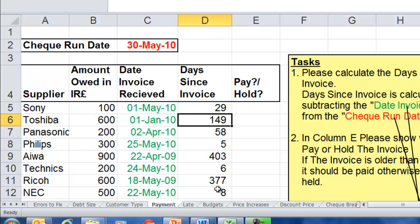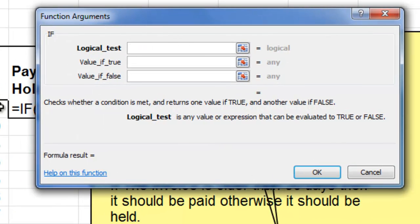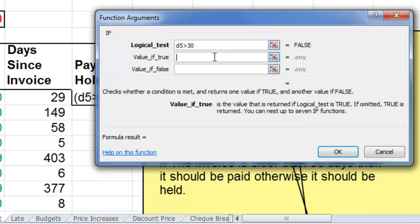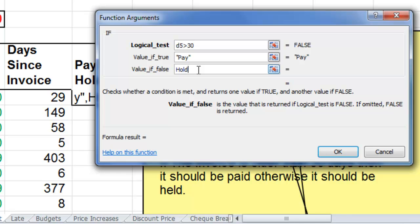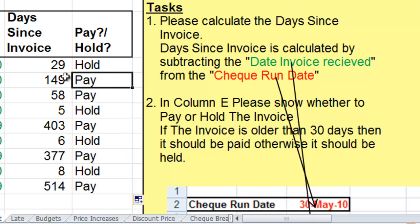So the next thing is: if we've had the invoice for more than 30 days, we better pay it; if not, we'll hold off till next month. In this column we put in an IF statement. Click FX, select IF, and OK. Our test is going to be if D5 is greater than 30, then we'll pay it; otherwise, we'll hold it. Click and drag down. 149 is greater than 30, so we better pay that one. All the old invoices we better pay. But anything we got in the last five days, we'll hold off till next month to pay.